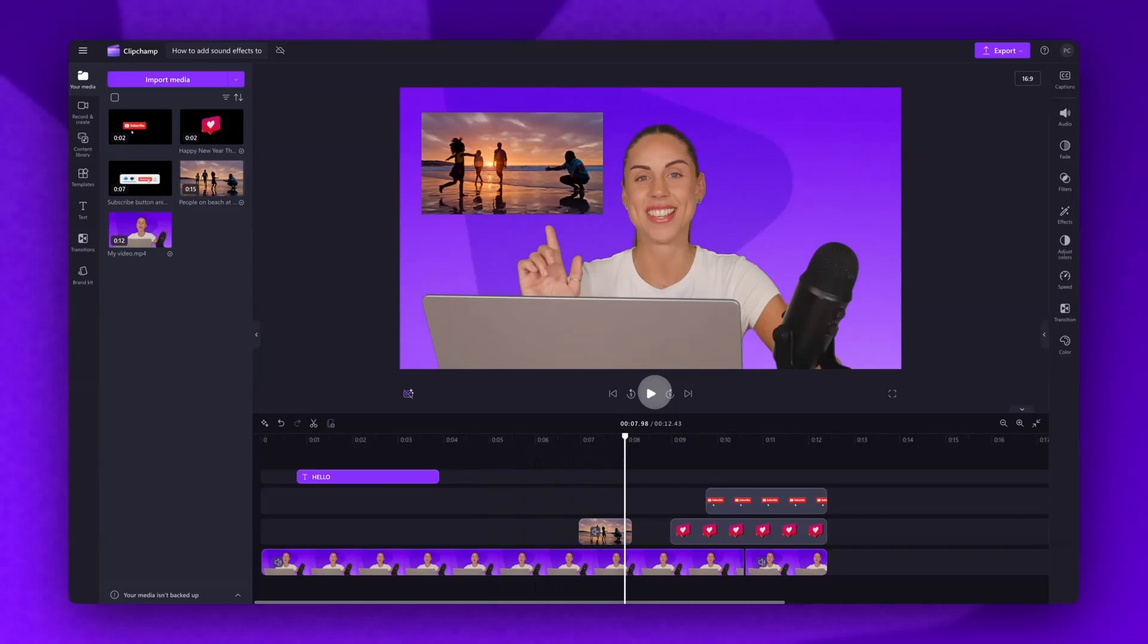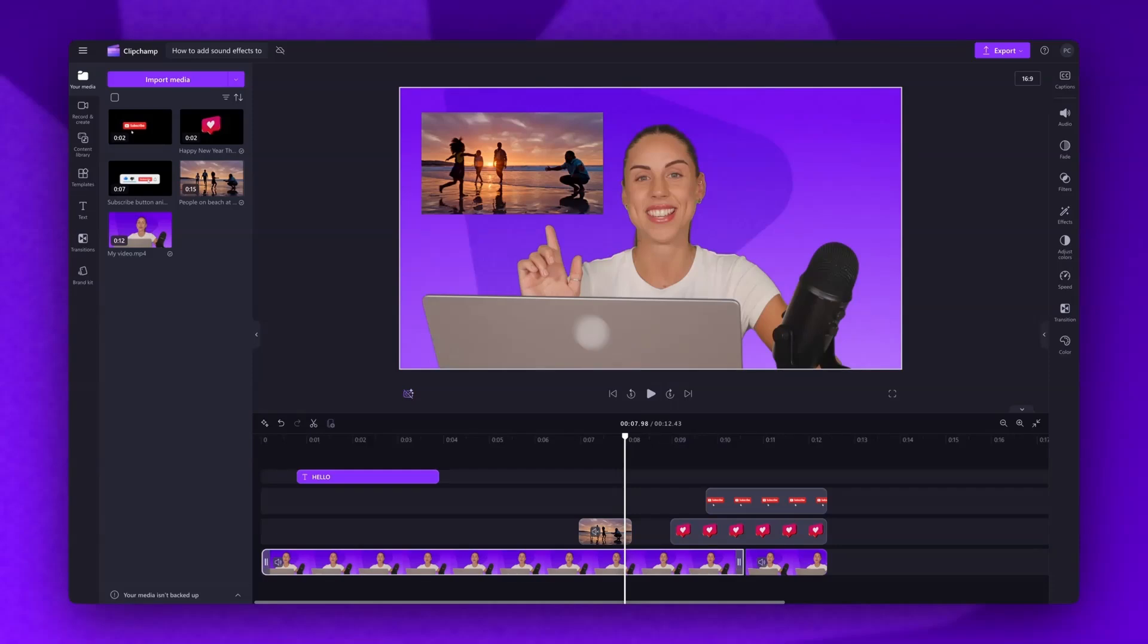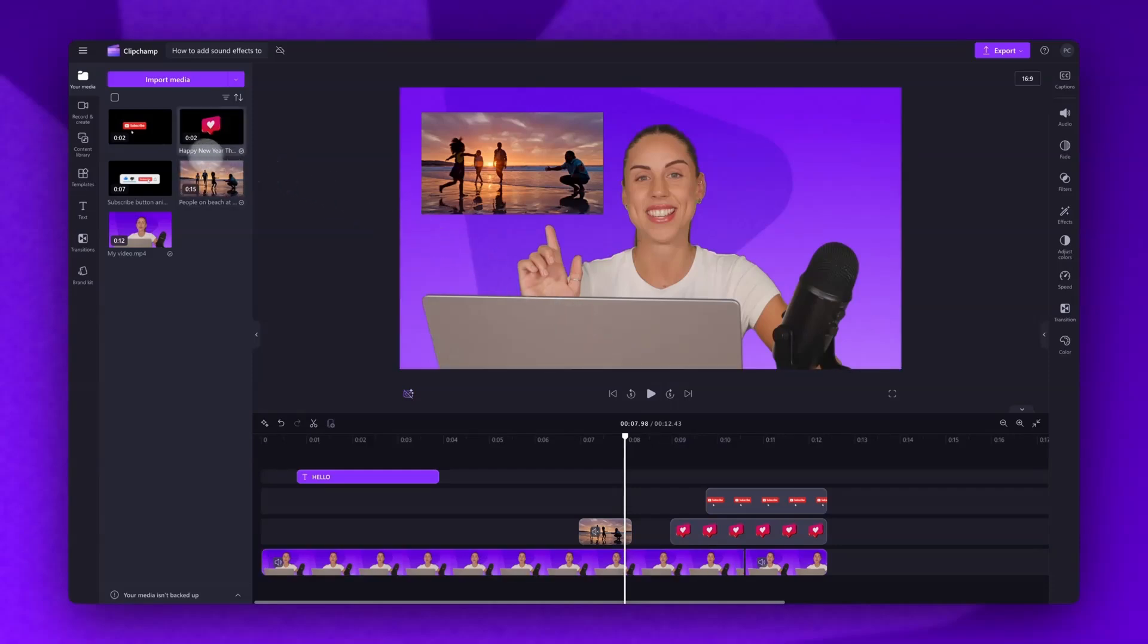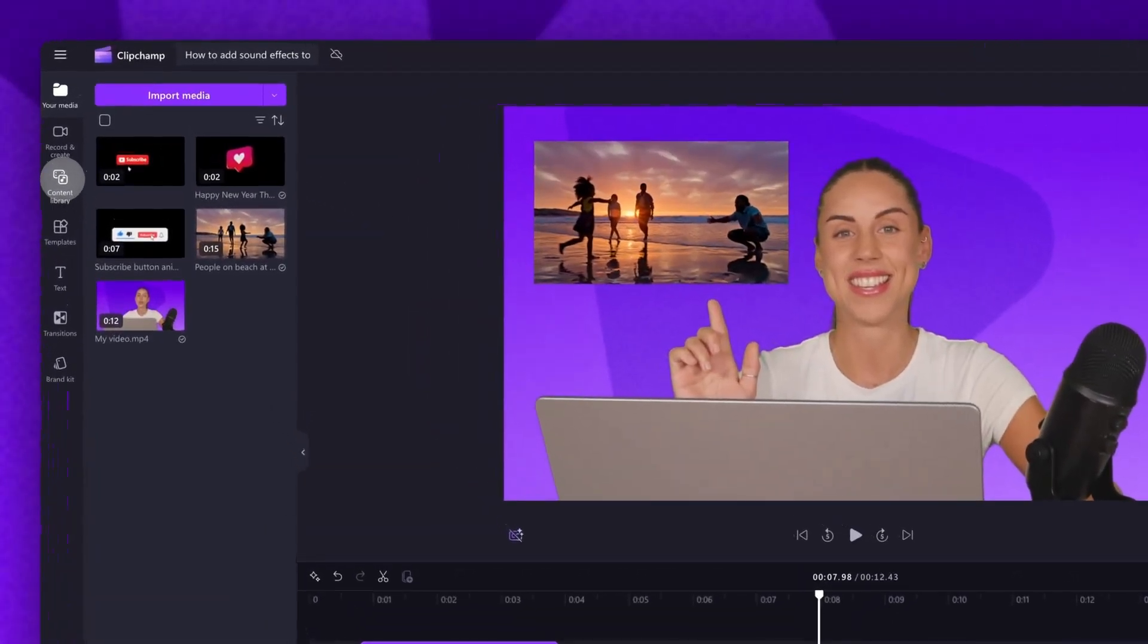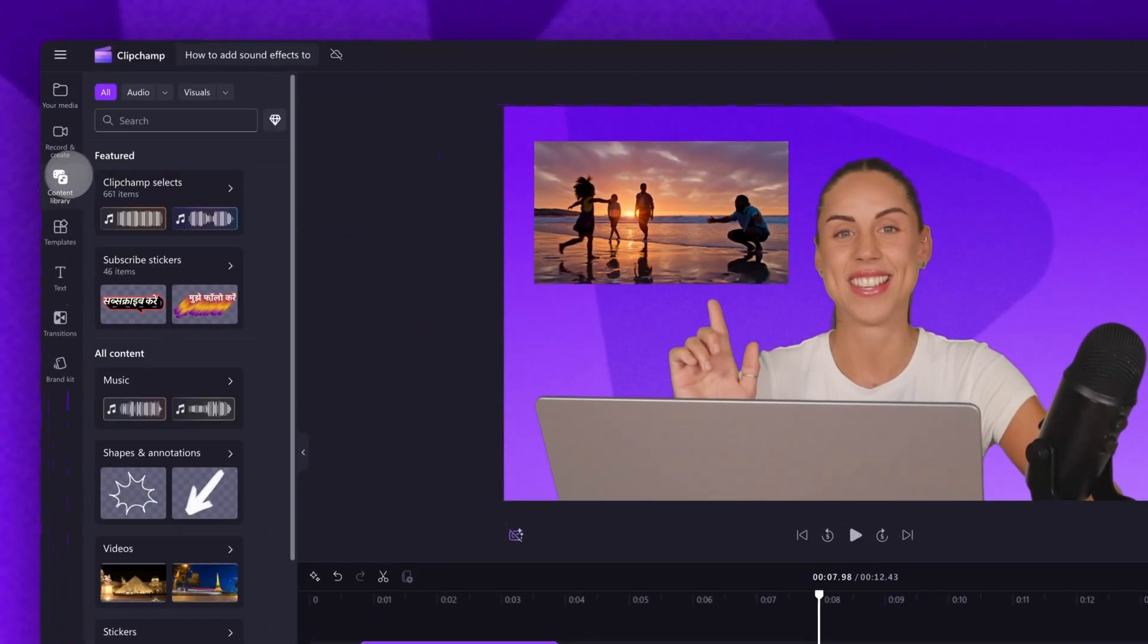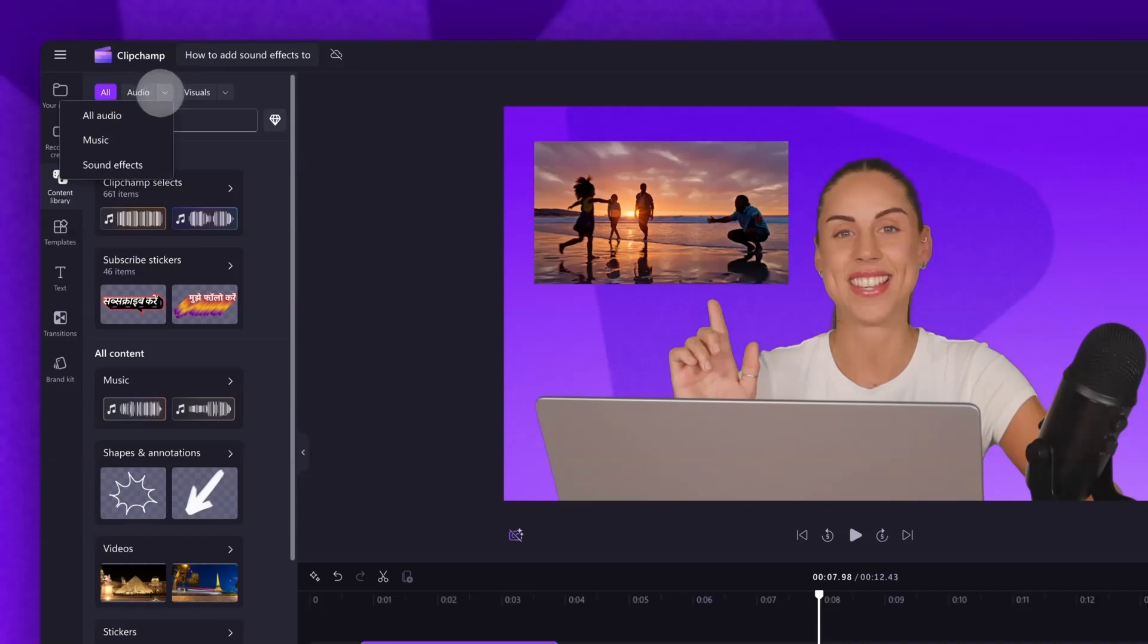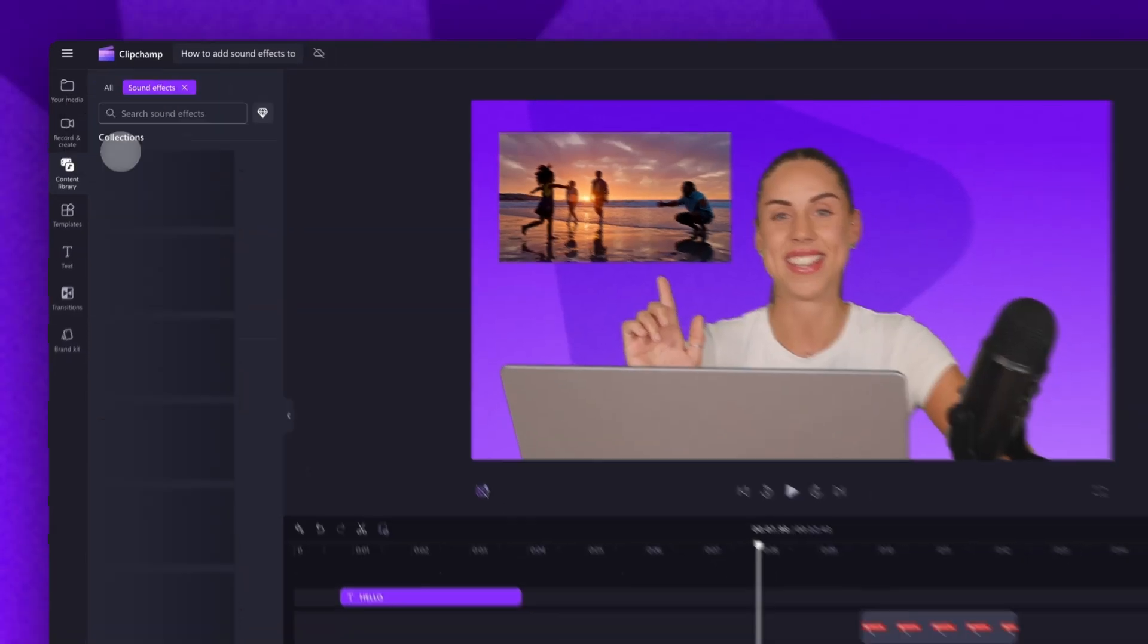So to add sound effects, navigate over to the toolbar and click into the content library tab. Now select the drop down arrow of the audio tab, then click into sound effects.